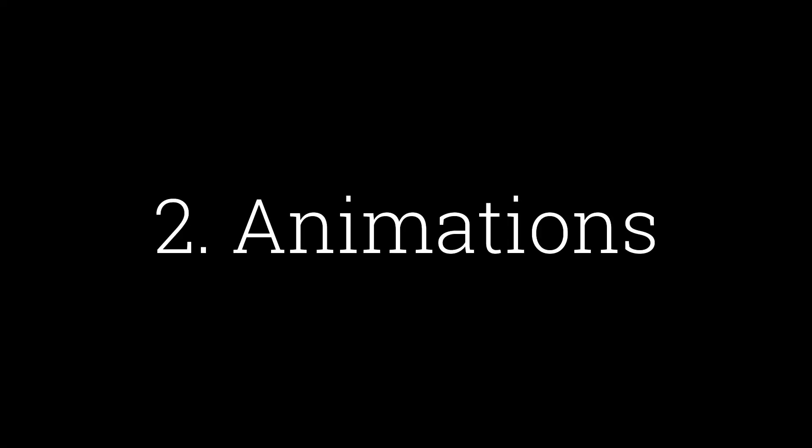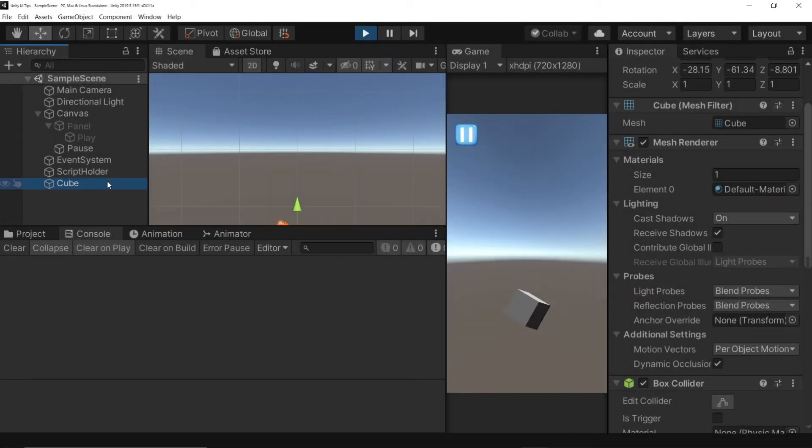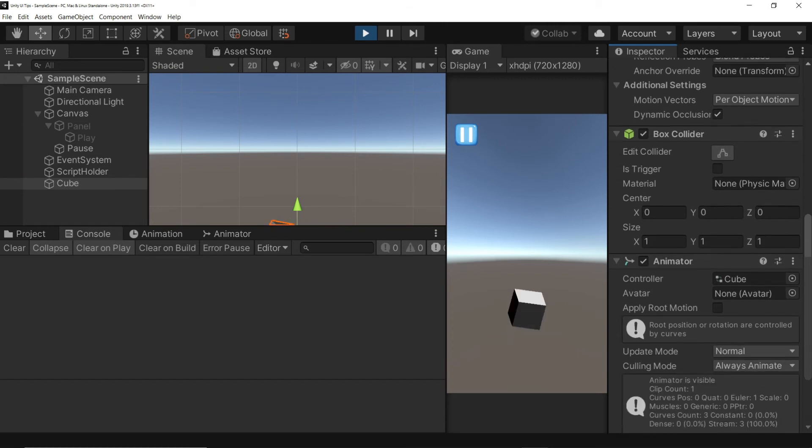Similarly, we can fix animations as well. In the animator for the cube, go to update mode and change it to unscaled time.